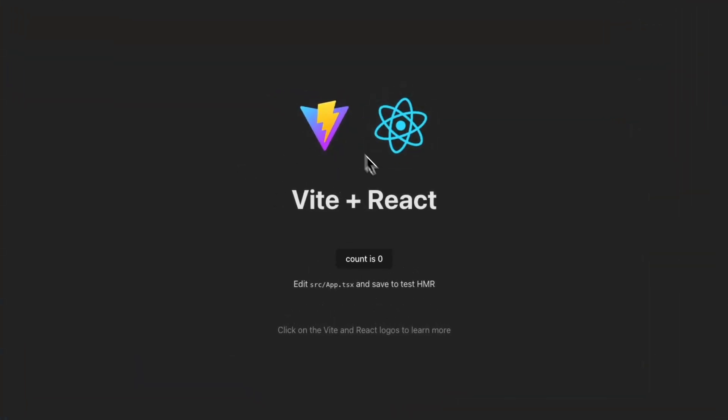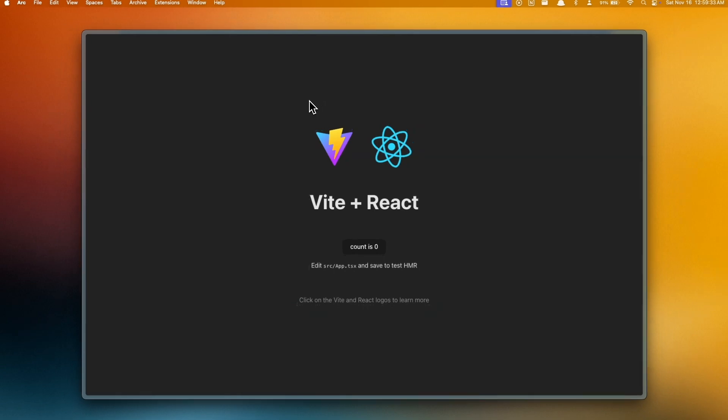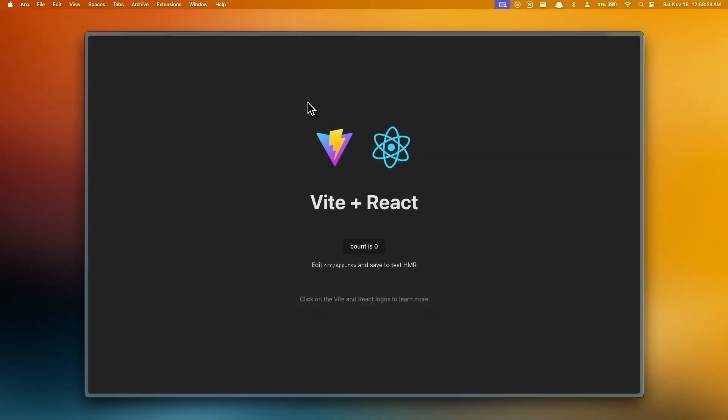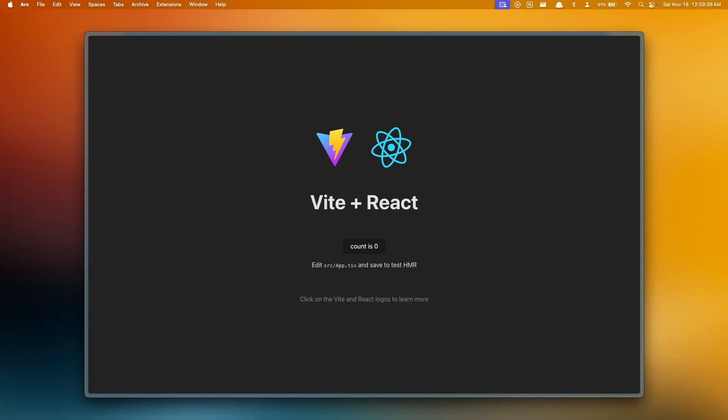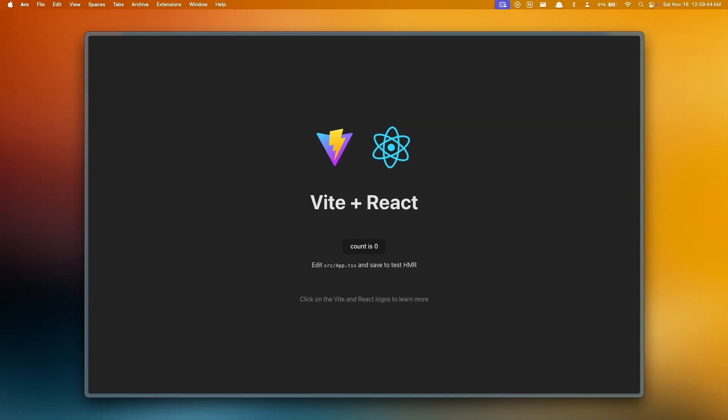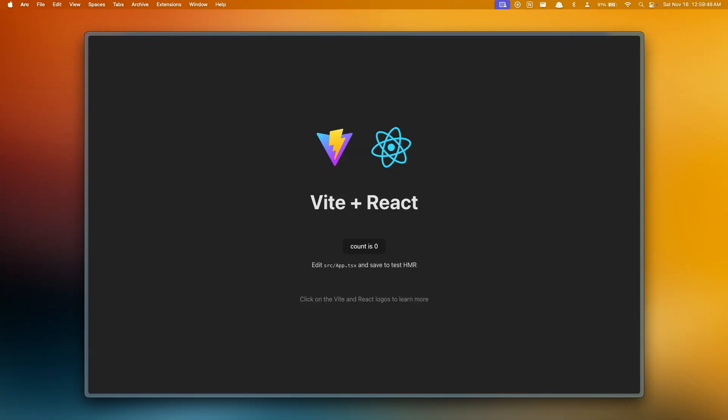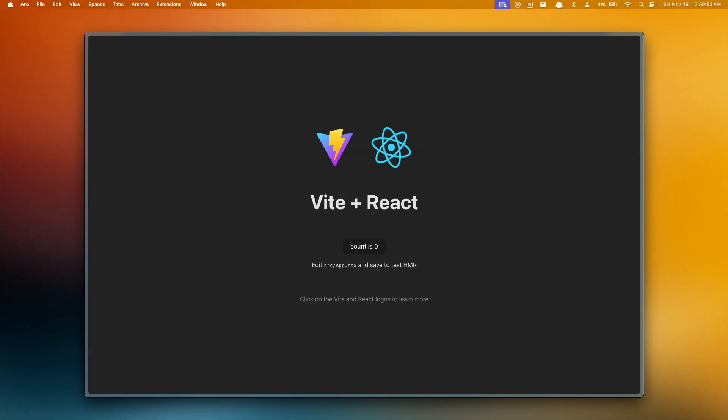First and foremost, I have this basic Vite starter web page and it is currently running on the React server. What this video will aim to do is to give you a general idea on how you can serve this front end on a Flask back end running Python, so that you can deploy an entire web app that handles both the front end and the back end on one server.